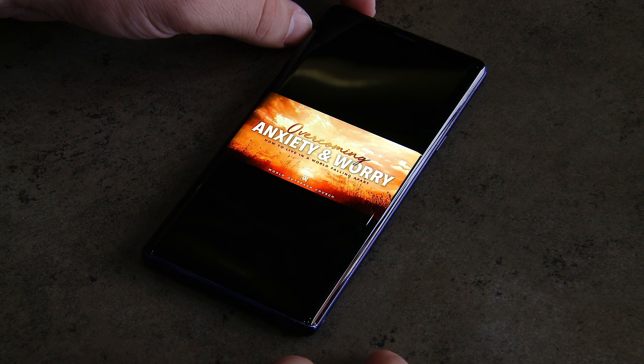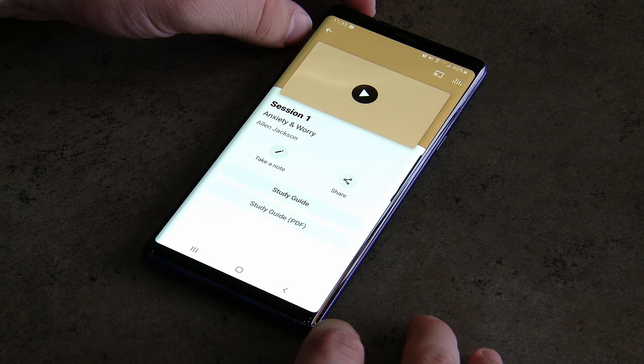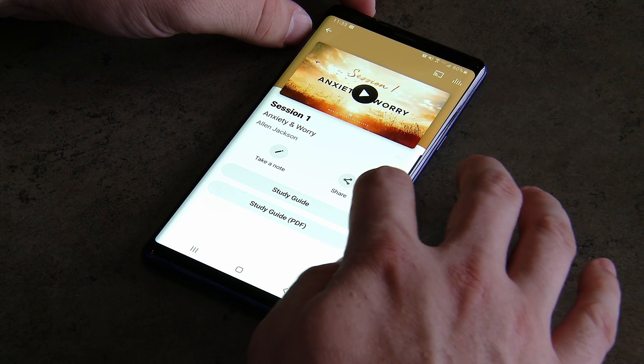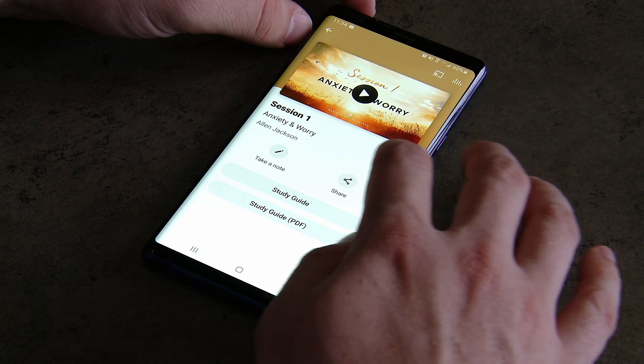Each lesson contains a video clip from Alan on the topic and then a set of questions to help guide the conversation. We hope you enjoy the app and we pray it's a blessing to you.